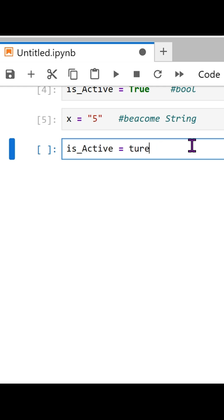Also, never use quotes for true or false, or Python will treat them as strings.